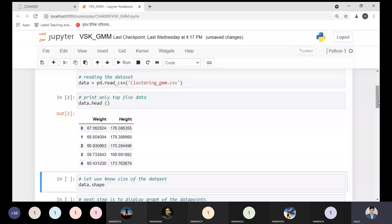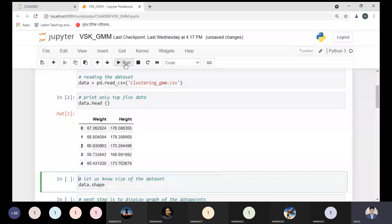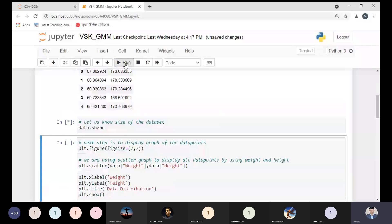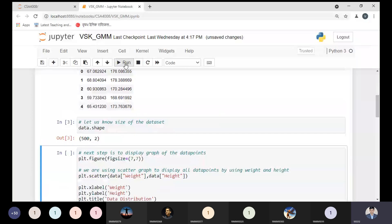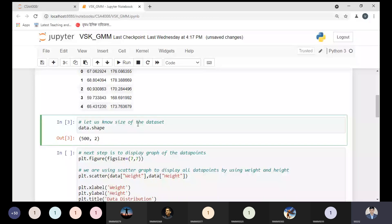Before making the cluster, let me show the dataset — I have printed only the top five rows. A student asked to show the total size of the dataset. In the next cell, using the method data.shape, we can see we have two columns — those are the two features — and 500 rows. That is a sufficient dataset size to understand the concept properly.